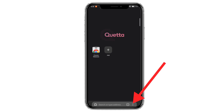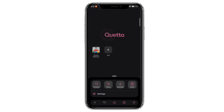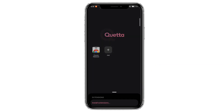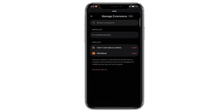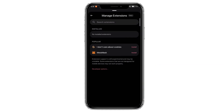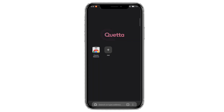Now click on the menu icon at the bottom. Here you can see the extension icon — click on it. Now click on Manage Extensions. This is where all your installed extensions will be shown.